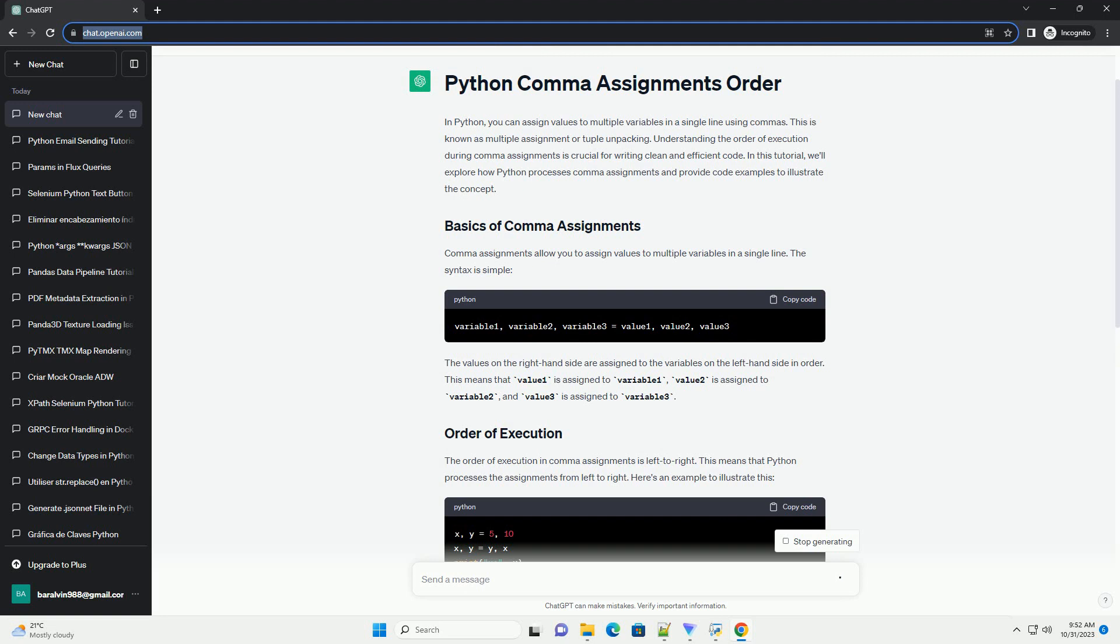This means that value 1 is assigned to variable 1, value 2 is assigned to variable 2, and value 3 is assigned to variable 3. The order of execution in comma assignments is left to right. Python processes the assignments from left to right.